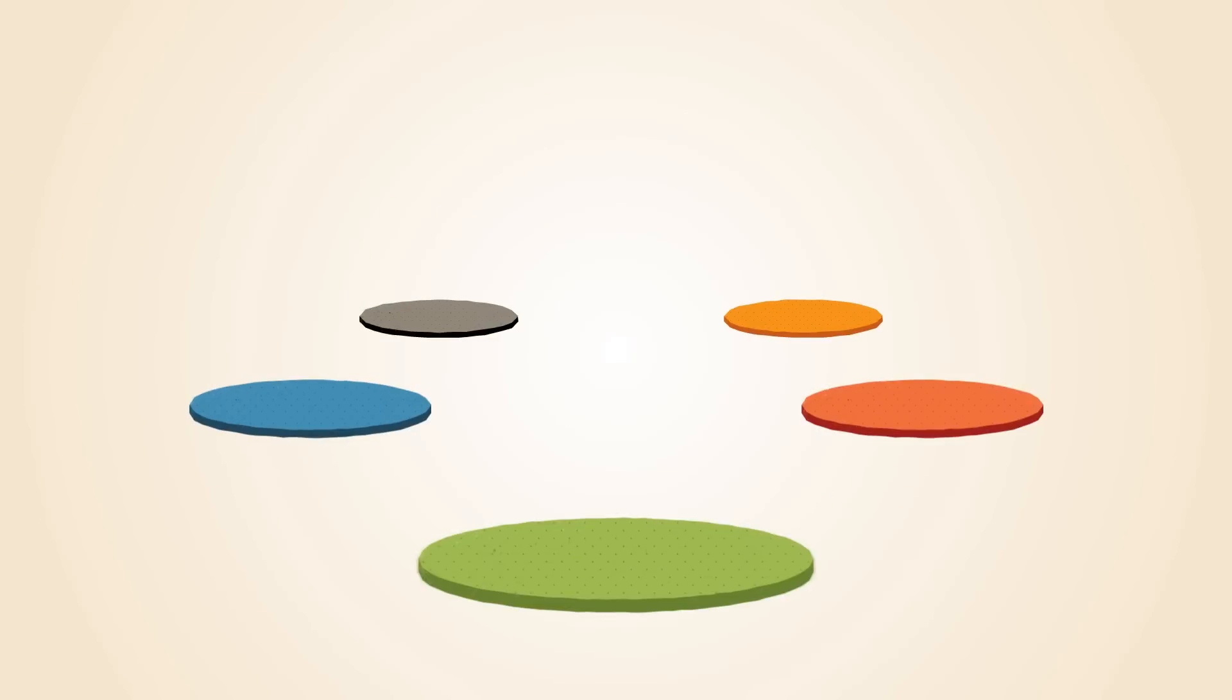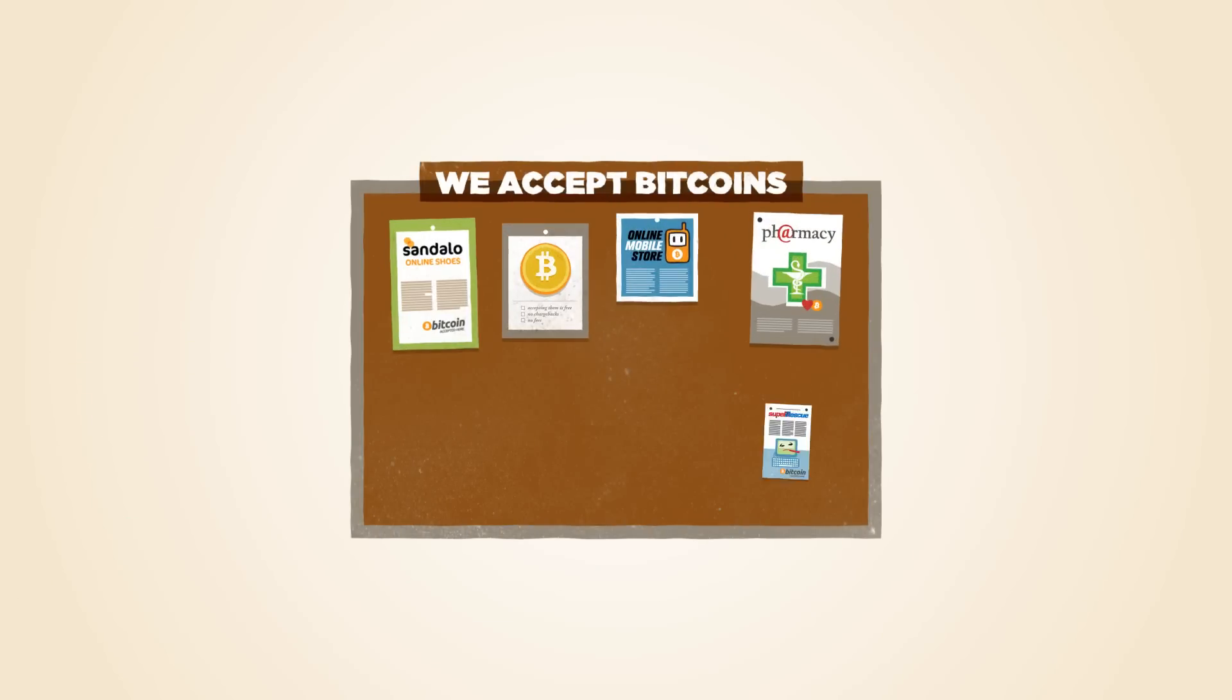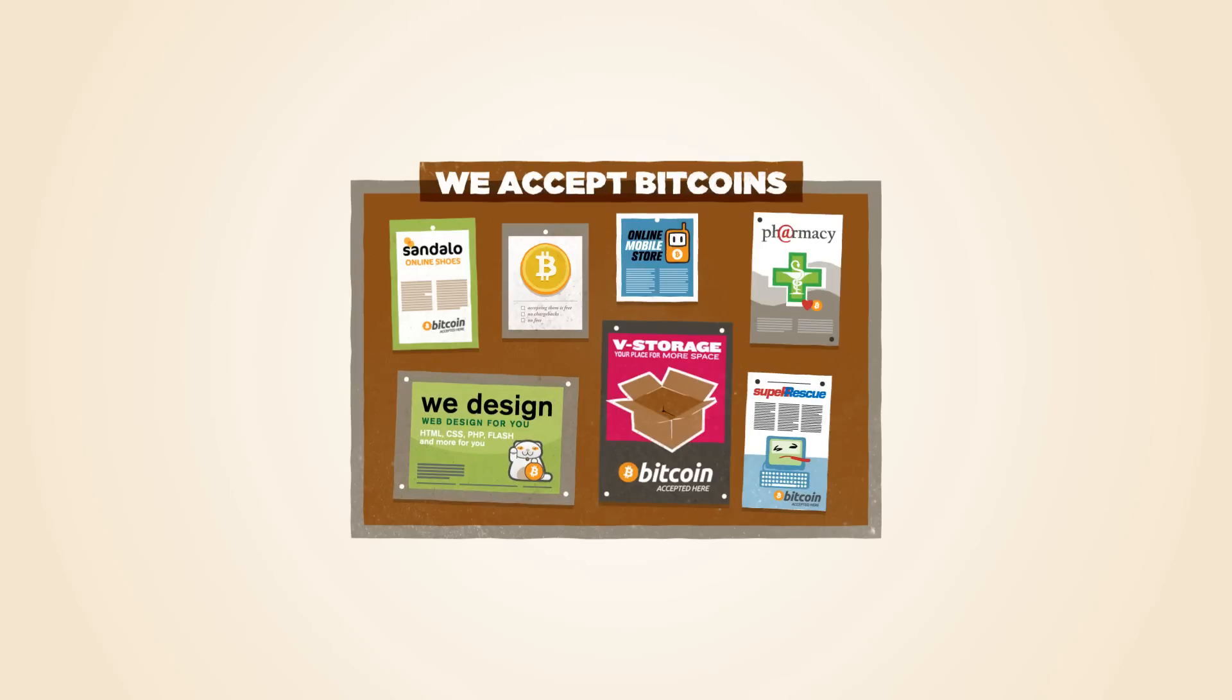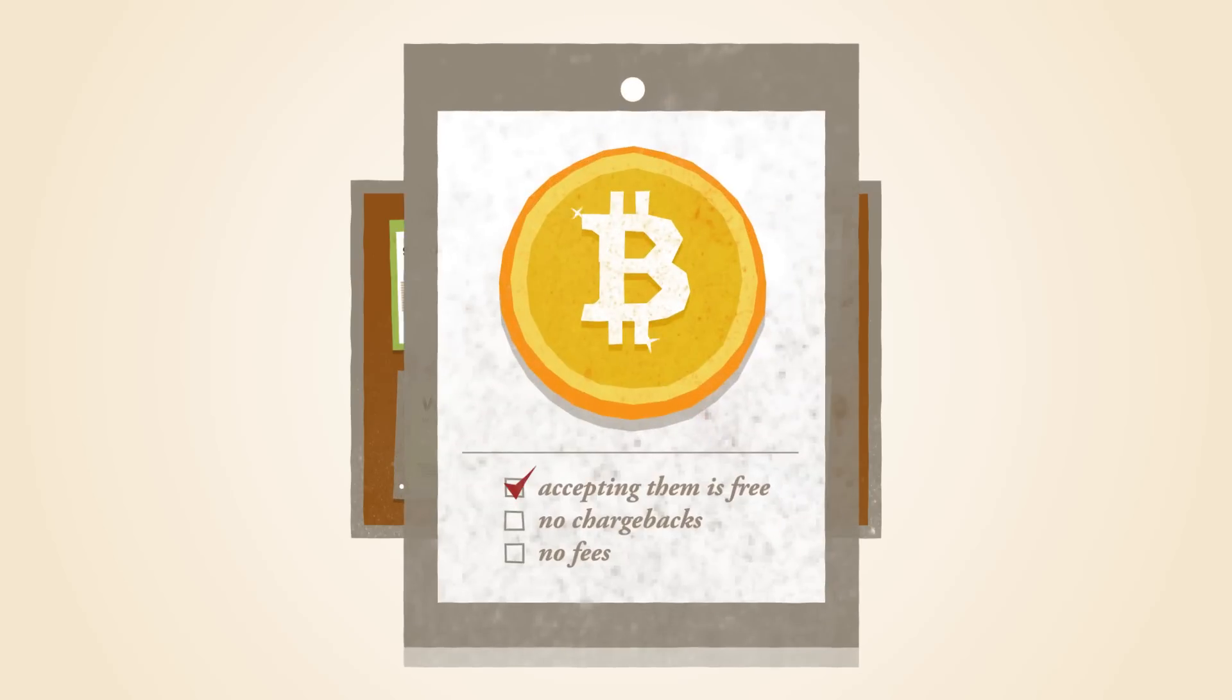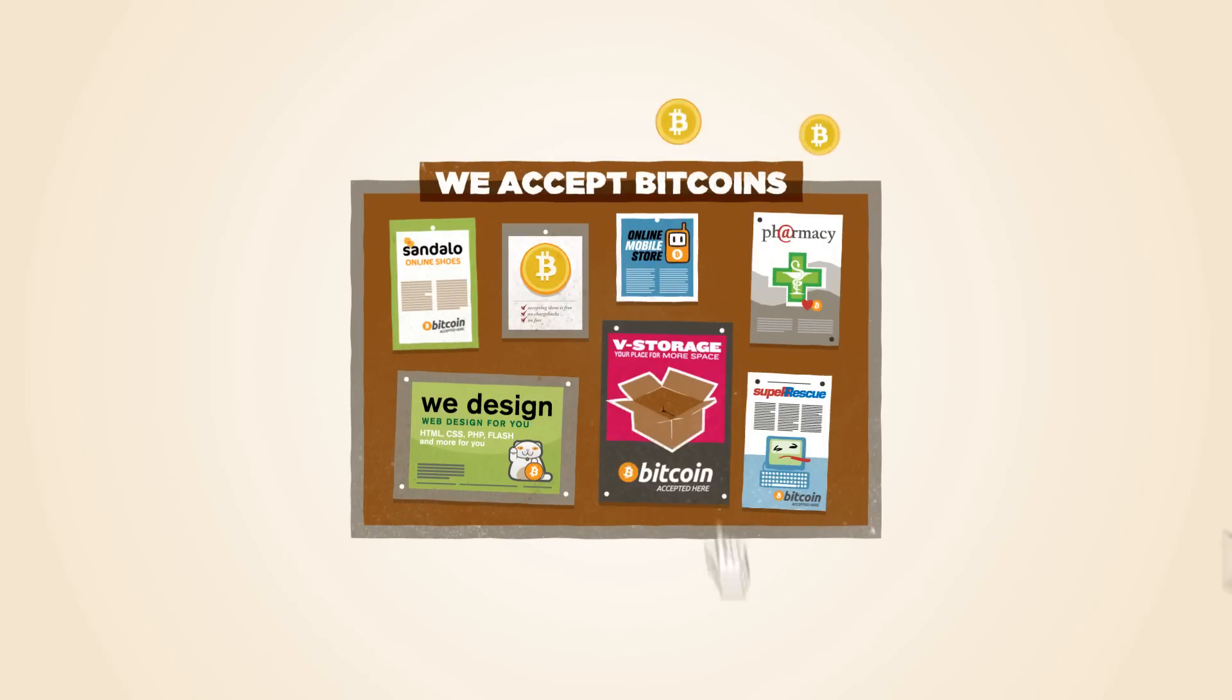Several currency exchanges exist where you can trade your Bitcoins for dollars, euros and more. Bitcoins are a great way for small businesses and freelancers to get noticed. It doesn't cost anything to start accepting them, there are no chargebacks or fees and you'll get additional business from the Bitcoin economy.